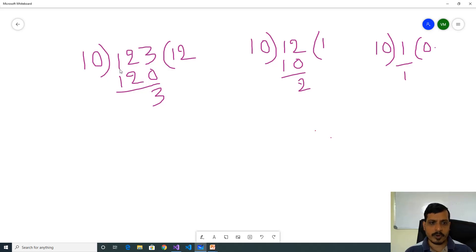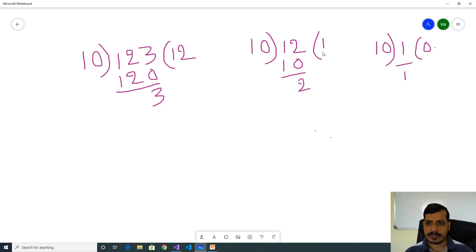For example, if we provide input as 123, then 123 divided by 10, we will get 3 as remainder and 12 as quotient. We will take this quotient and divide by 10 — here 12 divided by 10, remainder is 2 and quotient is 1. So we are getting 3, 2, 1 from input number 123.